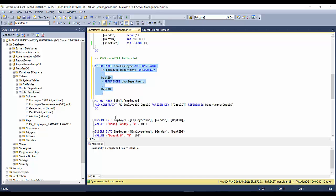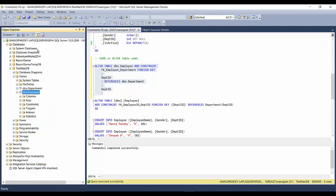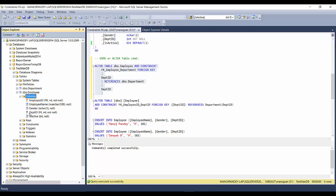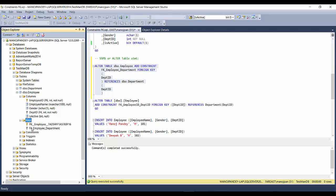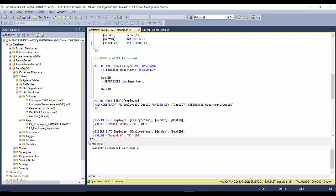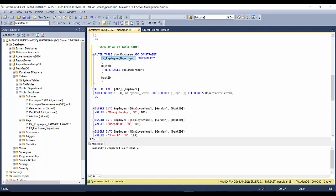I'll execute the statement. After refreshing, a gray key appears next to department ID — it is now a foreign key. Expanding the keys folder shows FK_employee_department. If I had used the other script, the name would be FK_employee_ID_department_ID.